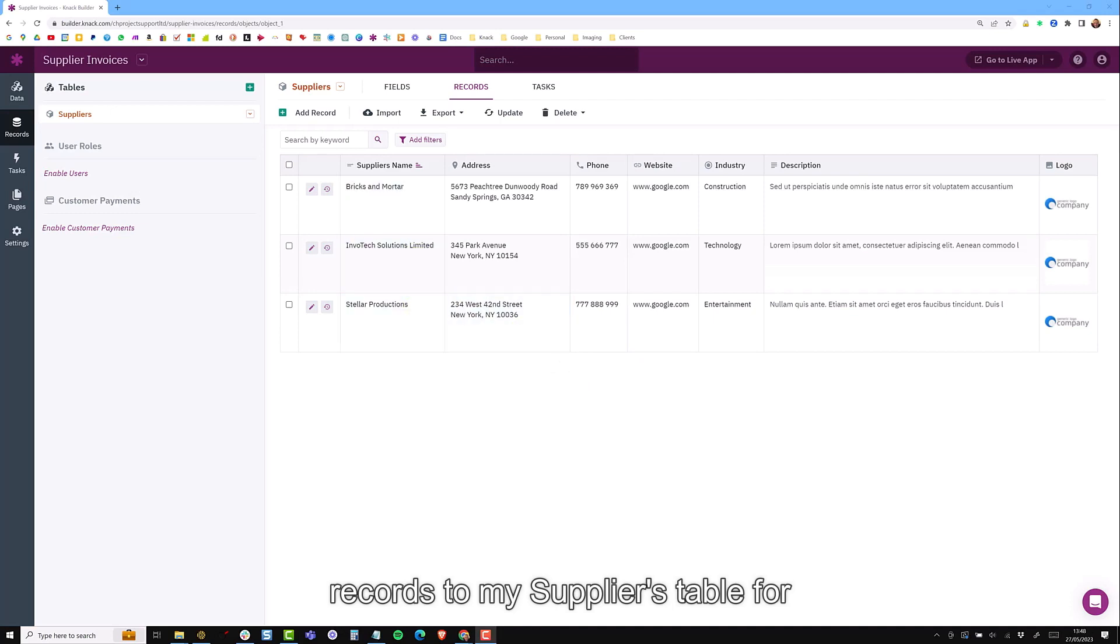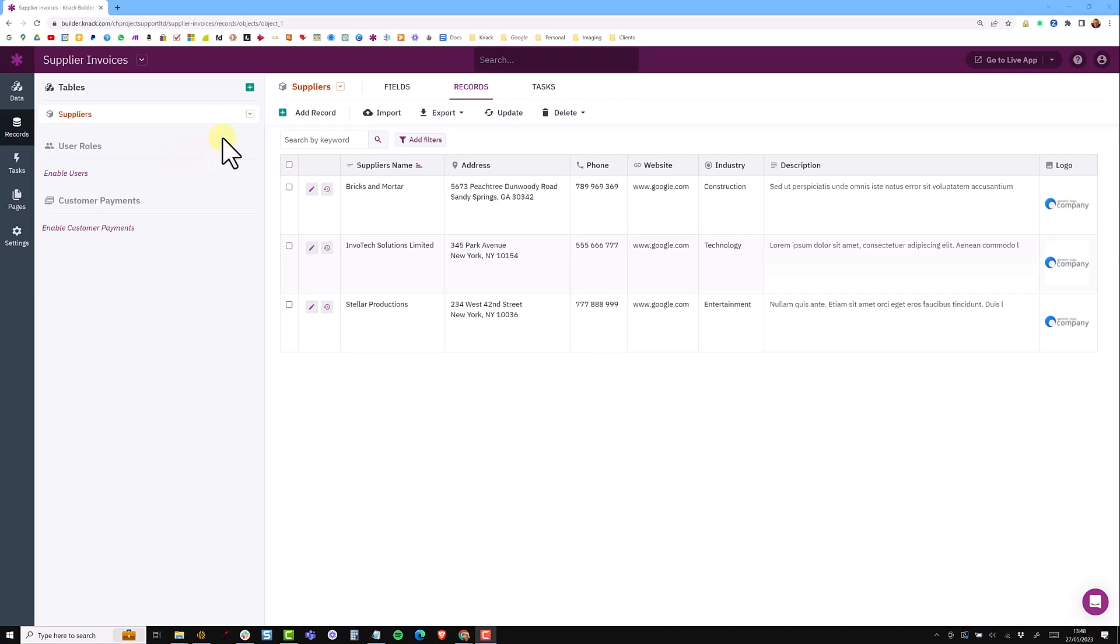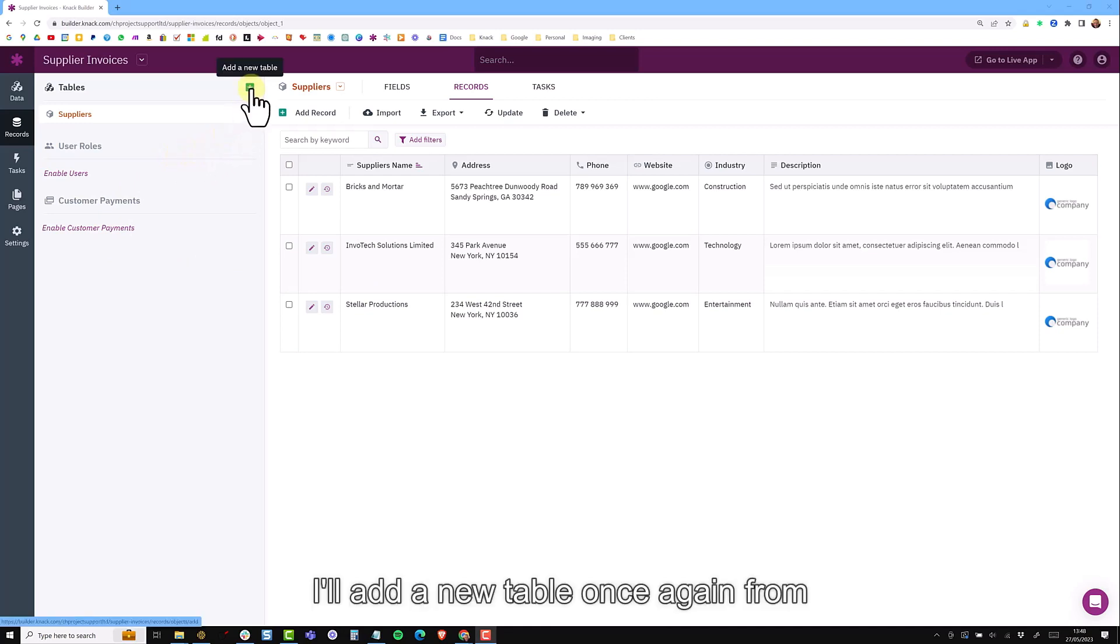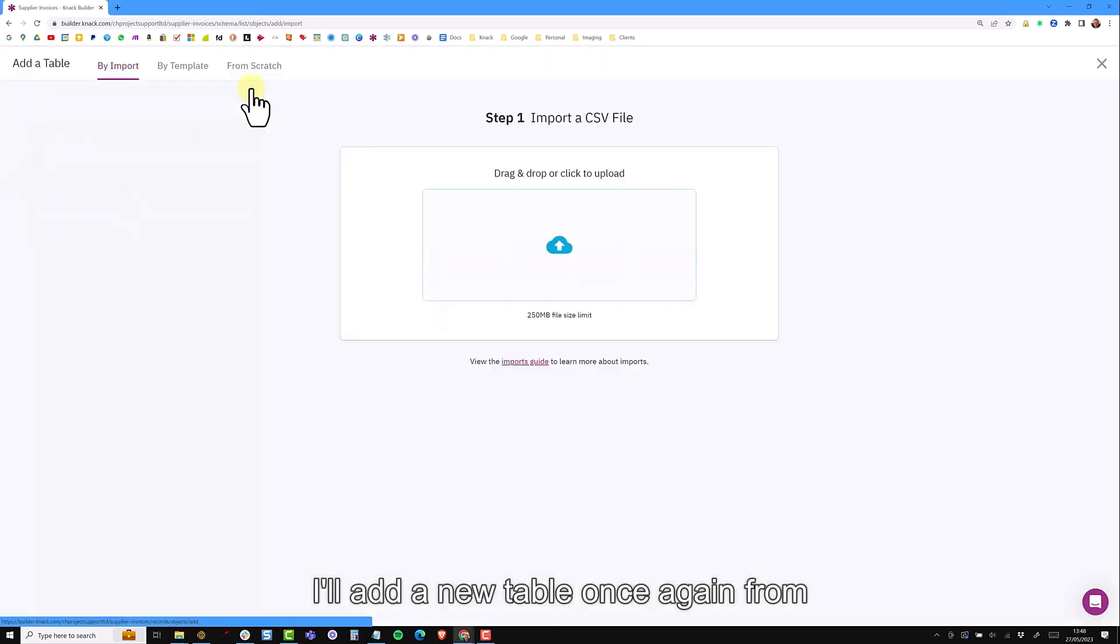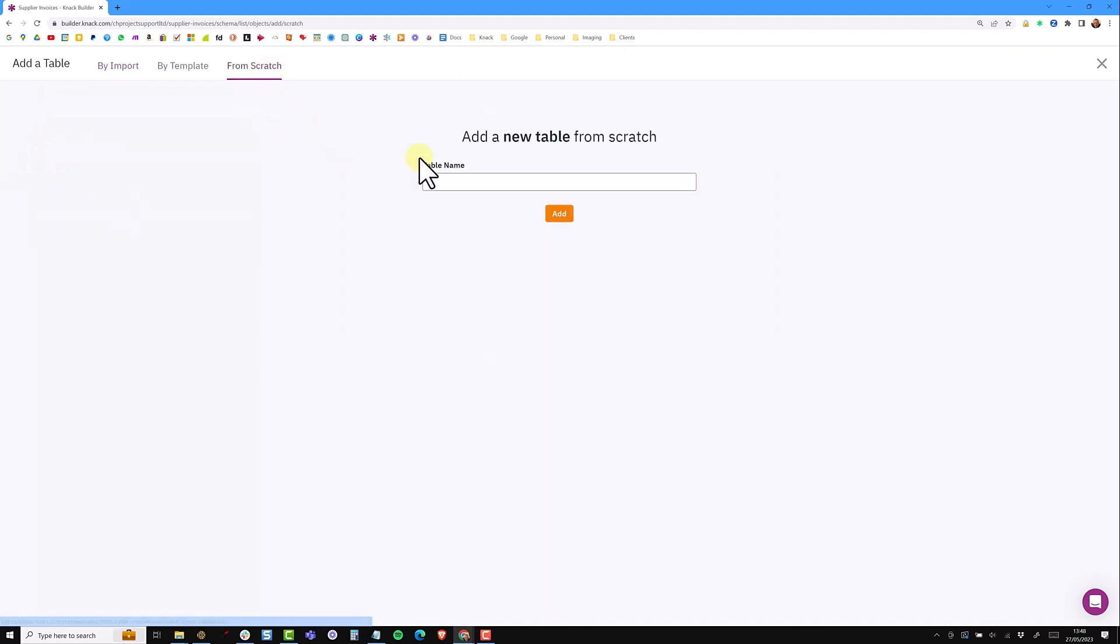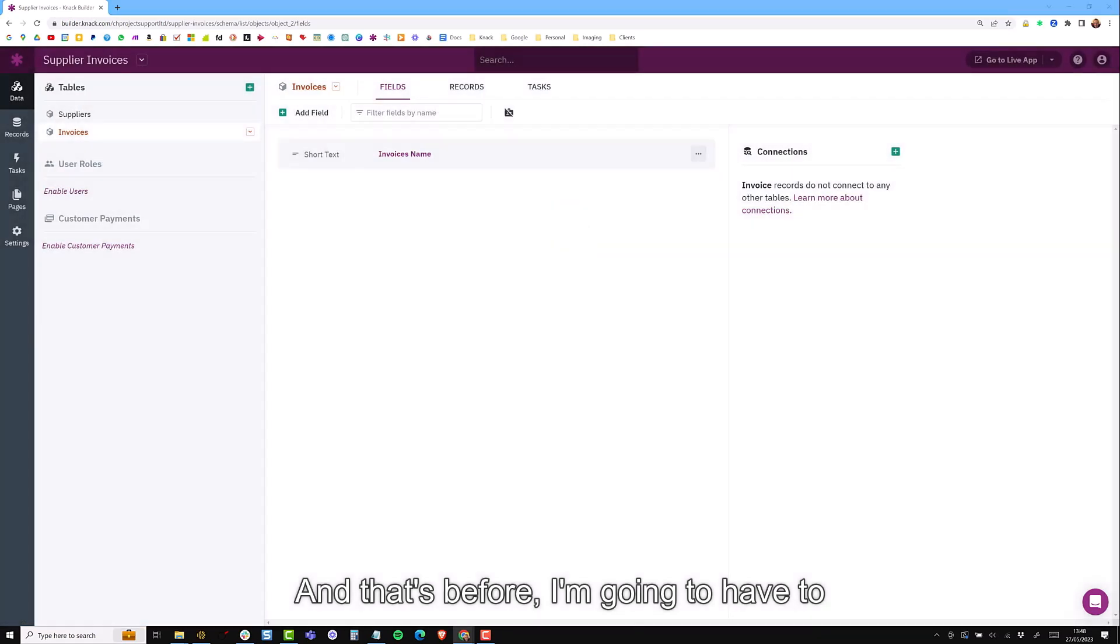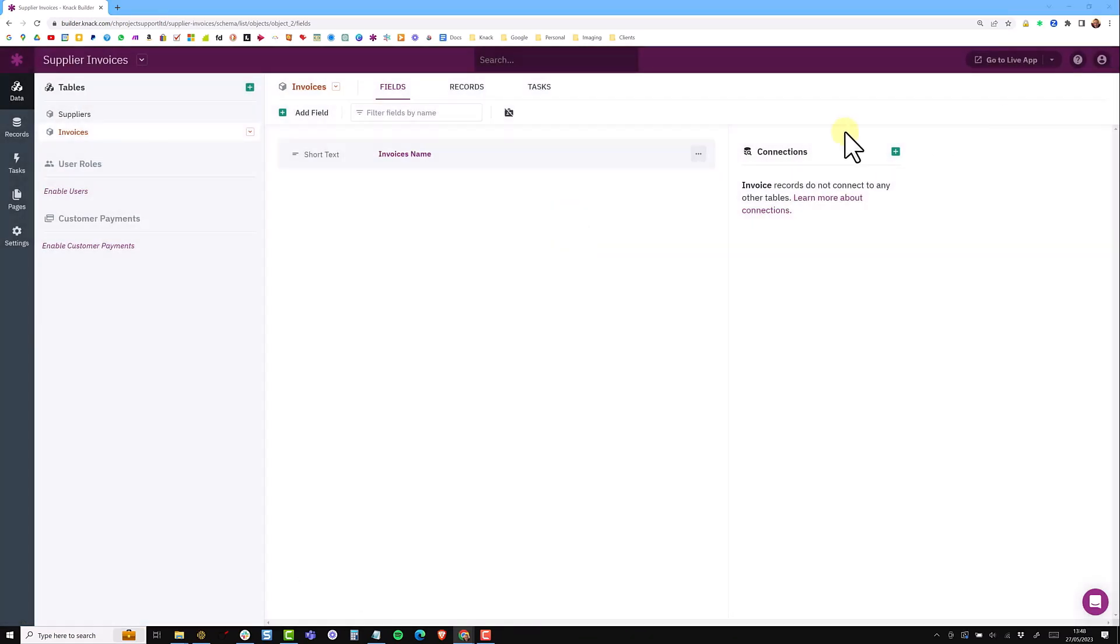Next I'd like to add a table for invoices so I can show invoices related to each supplier. So I'm going to add a new table once again from scratch.